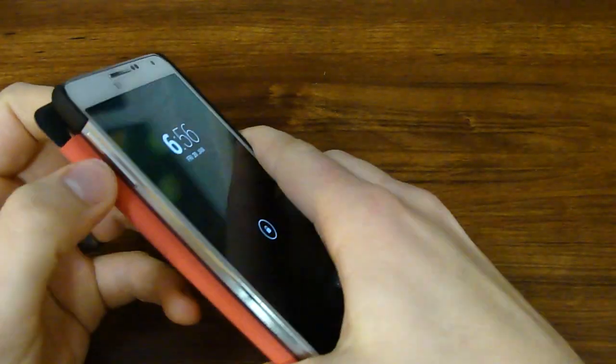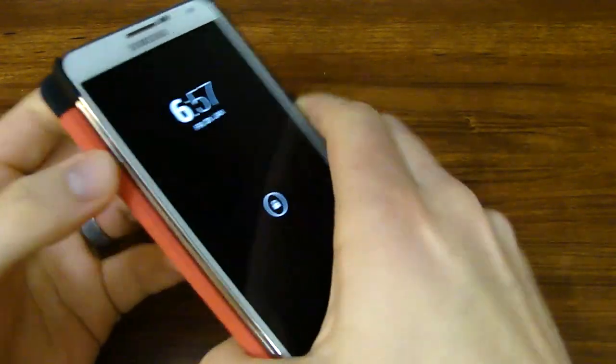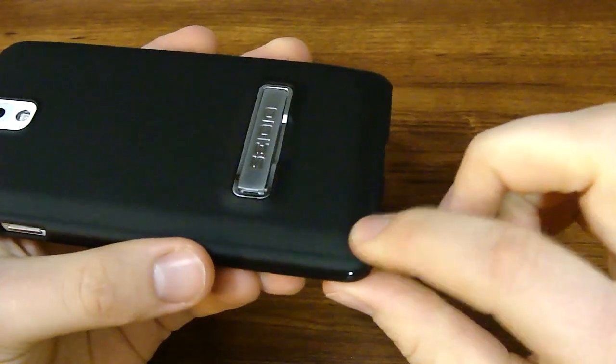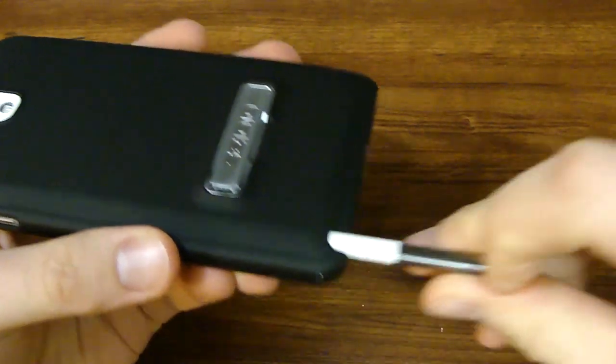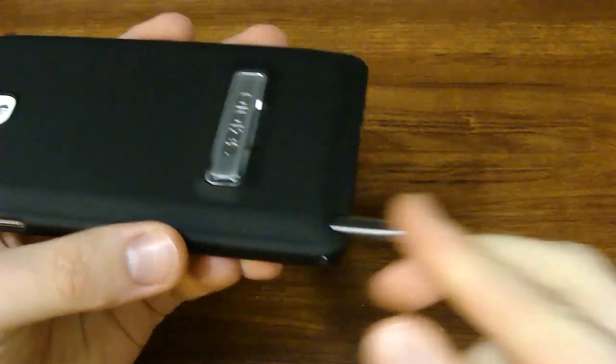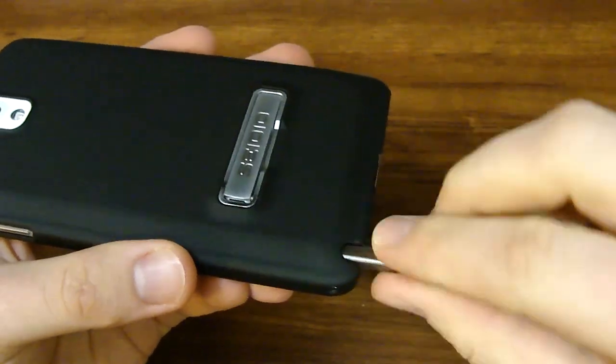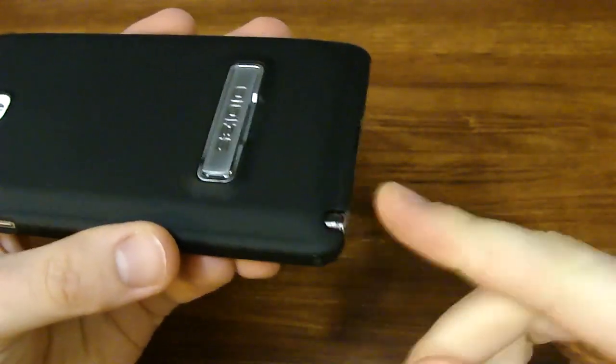When you open it, it's still fully accessible. You can still get to it just fine. Most importantly for a Note device is that you have your access to your S Pen. Very easy to get to. So I like that a lot.